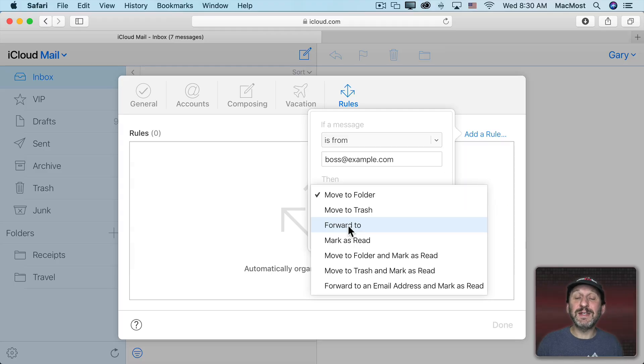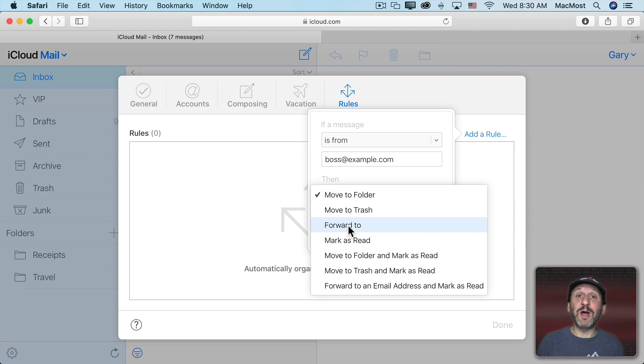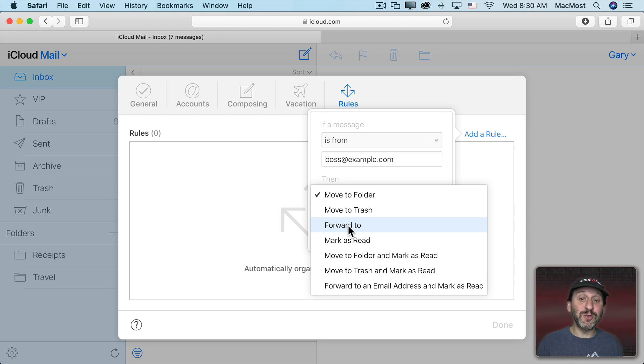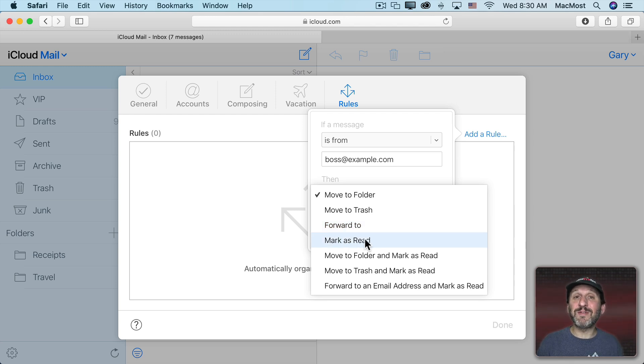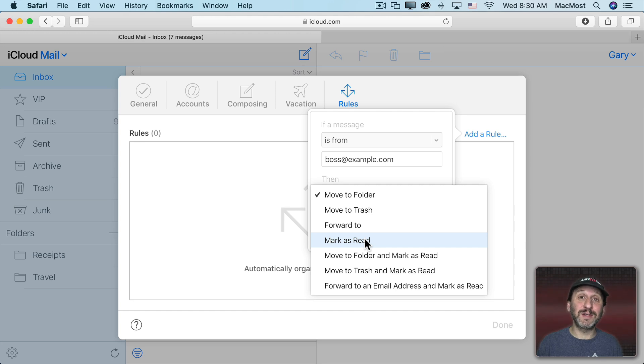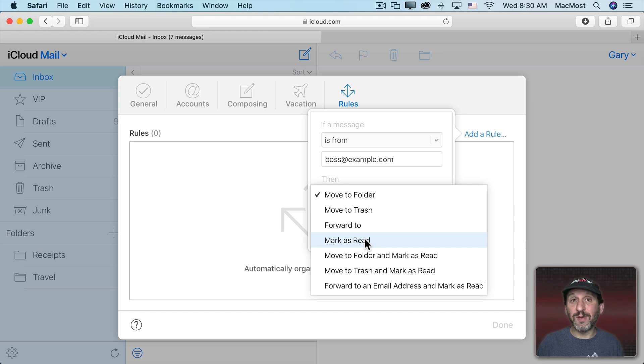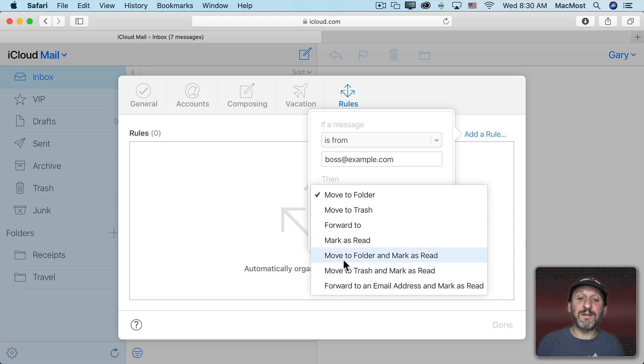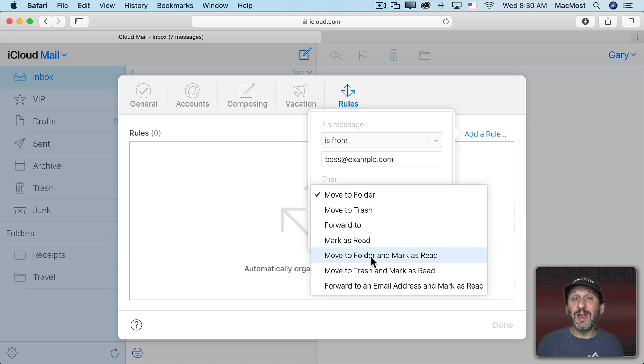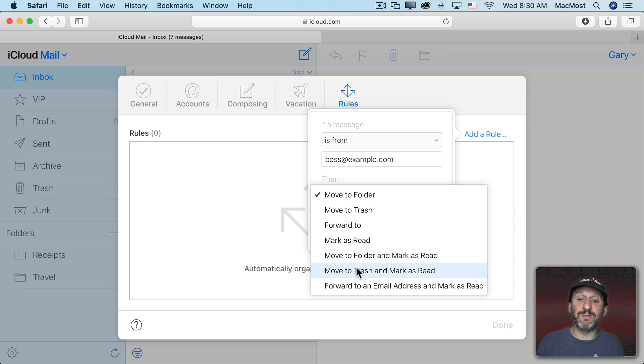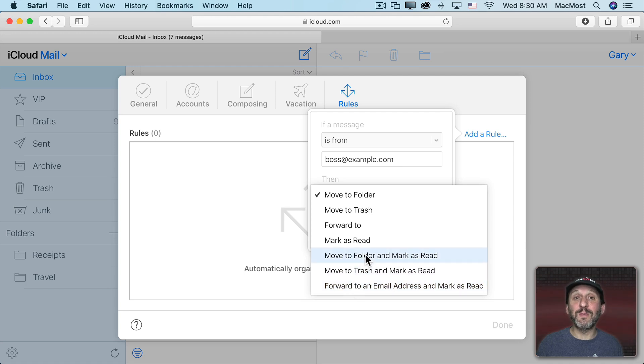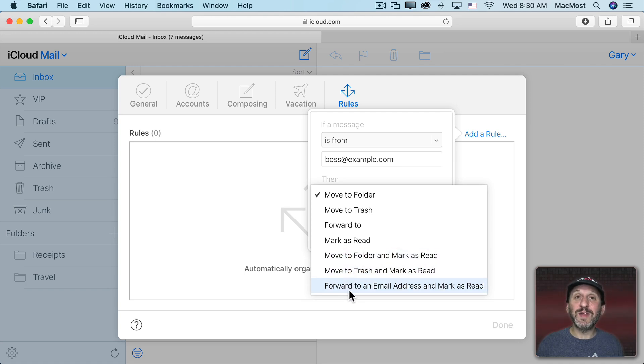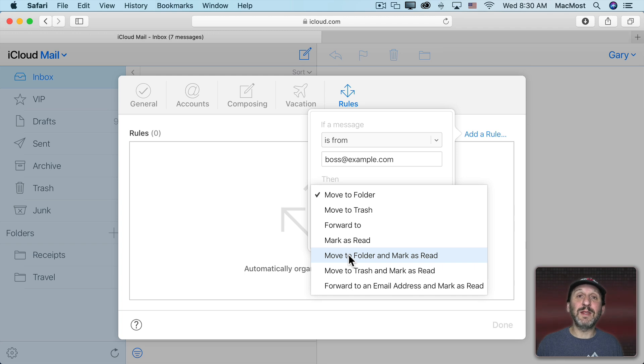You can also choose to have these messages automatically forwarded either to another email address that you use or to somebody else. Then you can simply choose to have the markers read. So they still go to your inbox but instead of being unread they're already read. Then you have a set that actually combines the first three with markers read. So you can have it move to a folder and markers read, which is probably what you want when you're moving to a folder or the trash or forwarding. You want to mark them as read at the same time. So using one of these last three is probably the best bet for most situations.